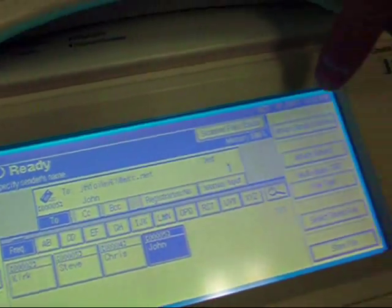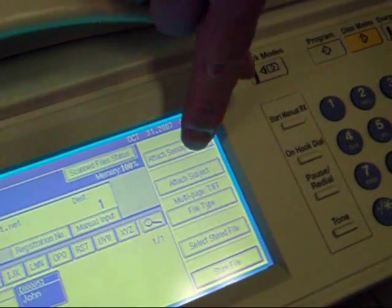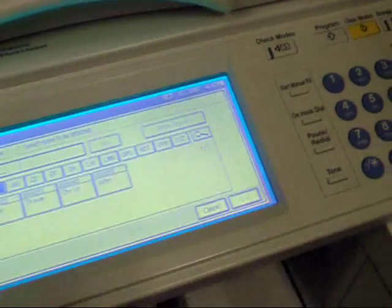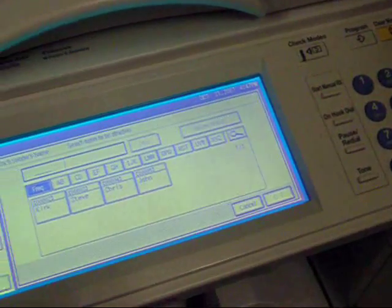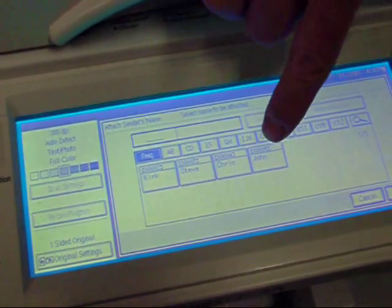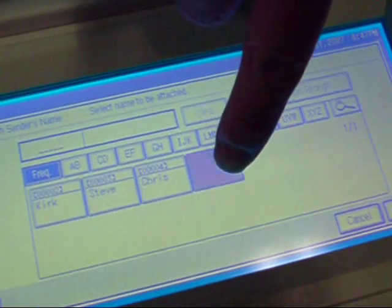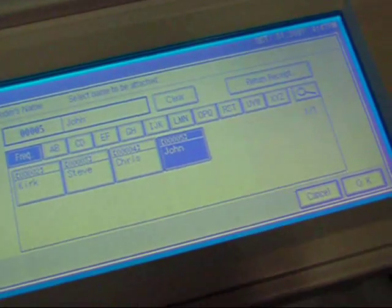We have to attach a sender's name, so we click Attach Sender's Name. And from here, we have the same choices as our destinations. And we can select John again as a sender. We'll say OK.